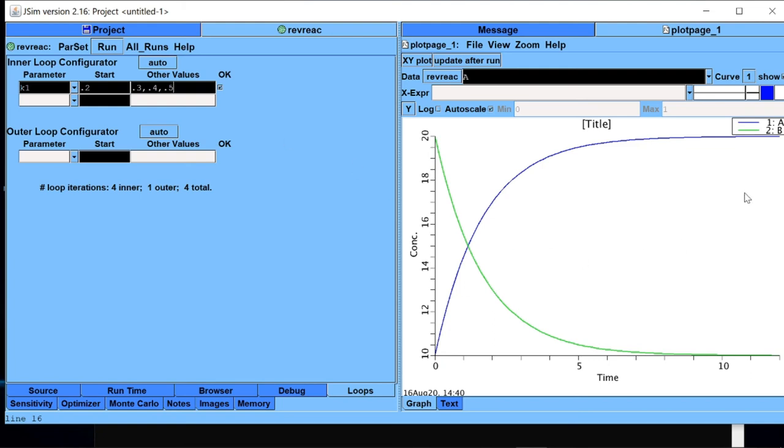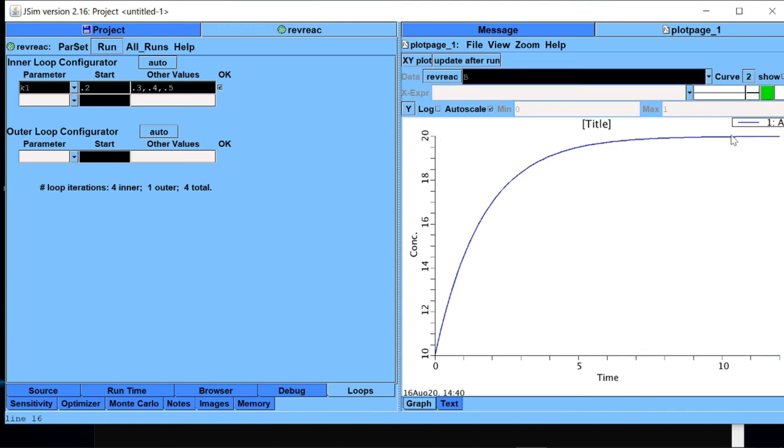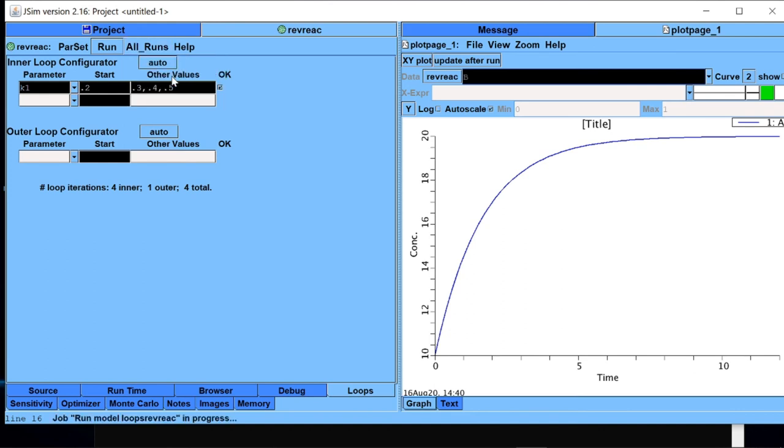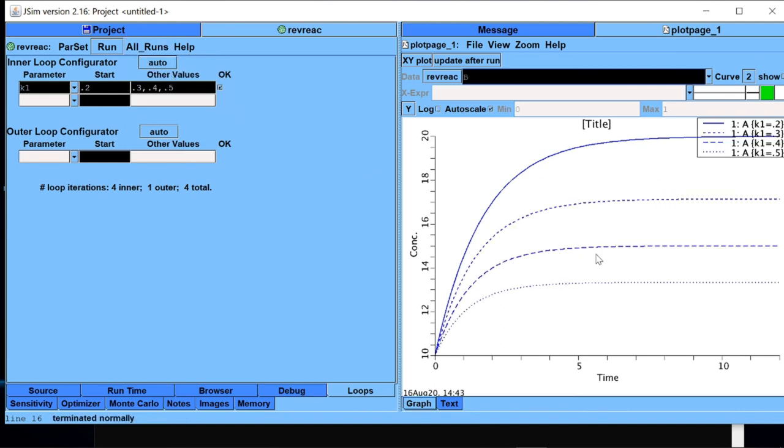To remove the clutter from this plot, I will switch off the graph for B because I don't want to see that. I want to only see the behavior of A with different values of k1. So now in this tab I have k1 values given for different values. I will go to all run, click on loop run. Here comes my data for simulation of the model with different values of k1. This top one is for A when k1 is 0.2.